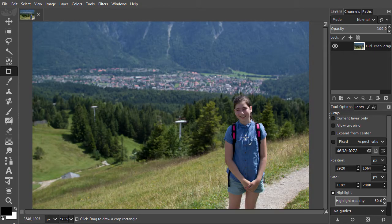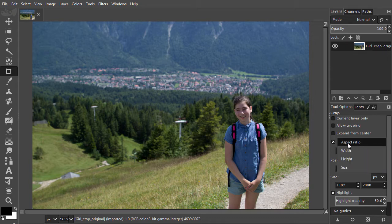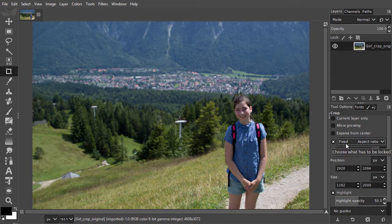If you have a specific size in mind, click on Fixed in the tool options. Whether you crop for use on screen or whether you crop for print, in both cases you'll be using aspect ratio. In the case of screen, it could be you need a 286 pixels wide by 421 pixels high image for use on the internet. Or in the case of print, the destination could be a 4 by 6 inch photo. In both cases, you're dealing with a fixed aspect ratio.